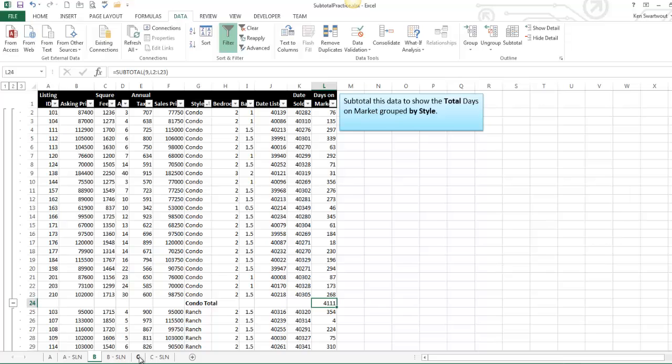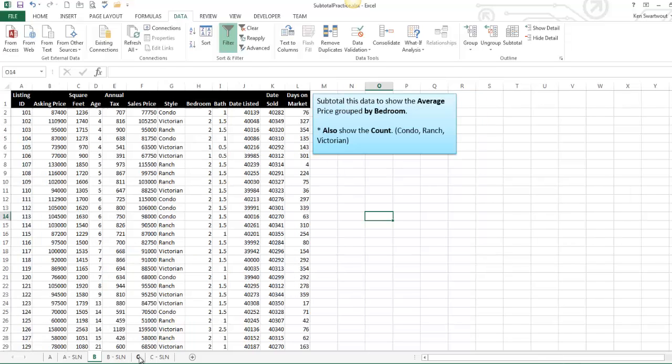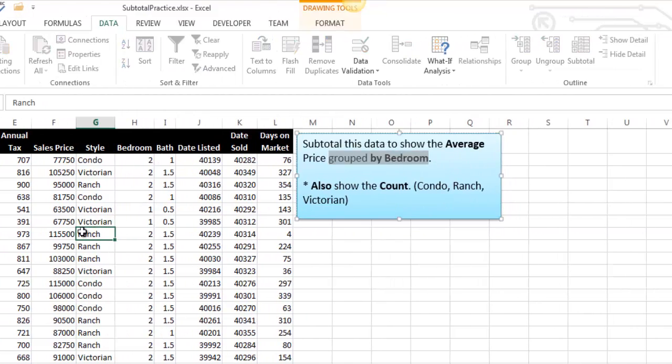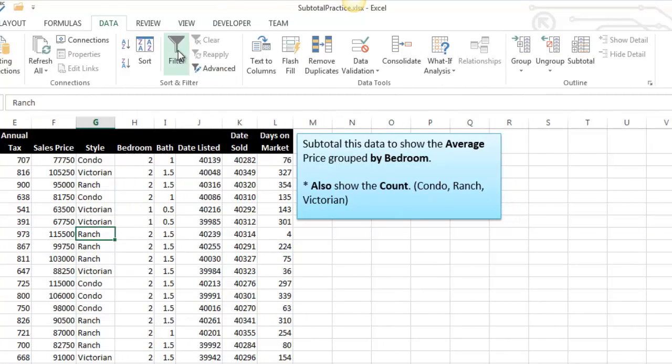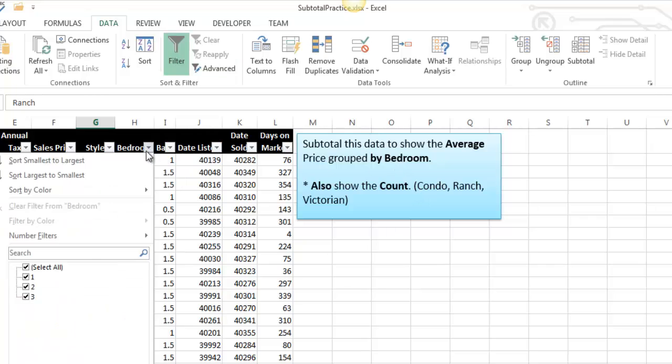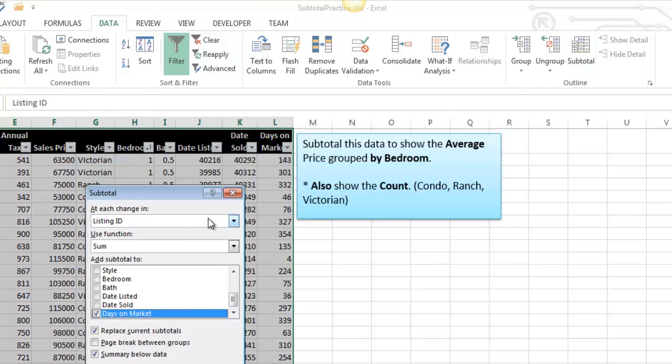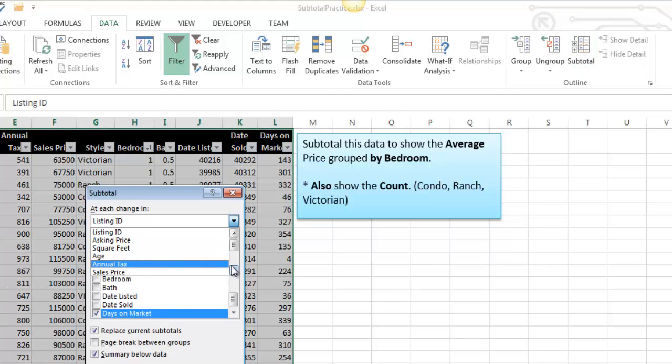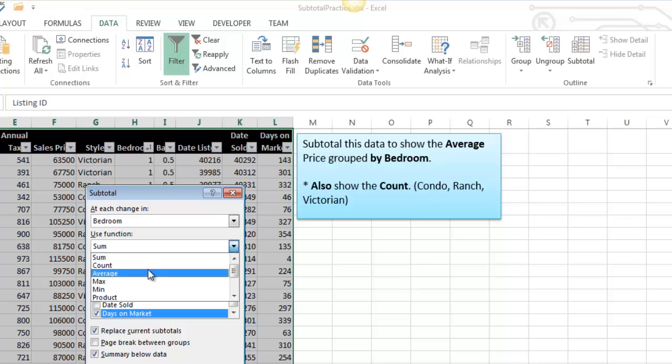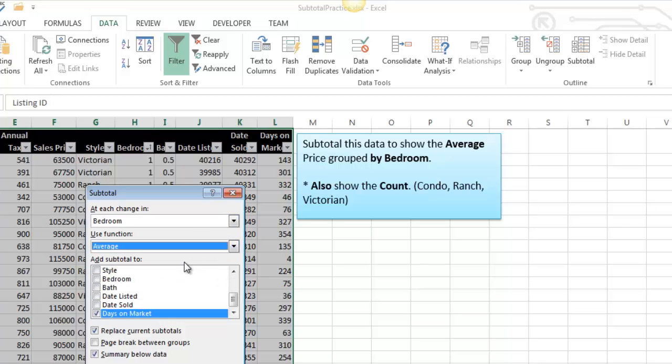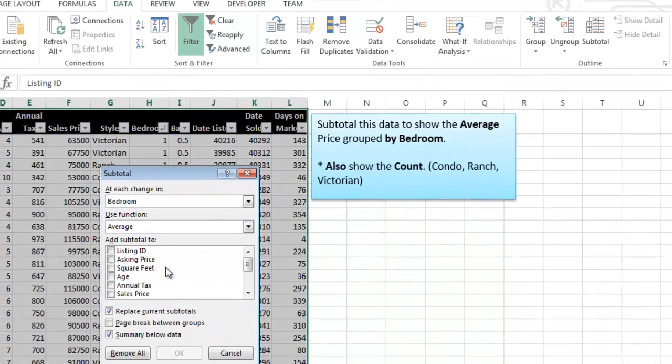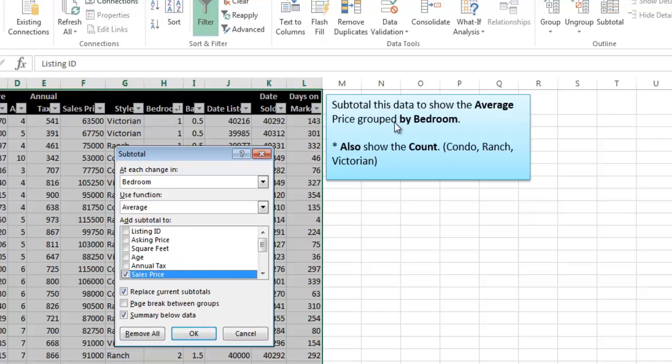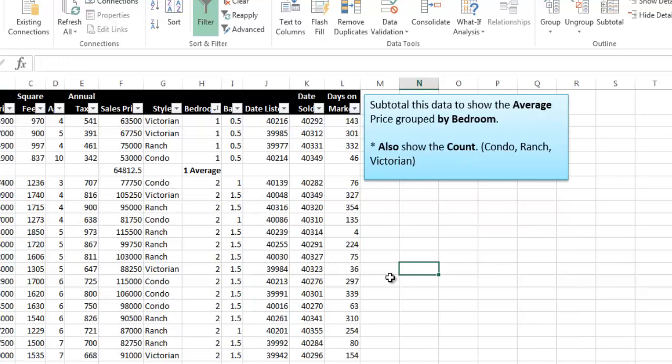Let's look at the third one, which is more difficult in a sense, but subtotal the data to show the average price grouped by bedroom. So grouped by means I need to sort on the bedroom column. Now I'm ready to do a subtotal. And so I'm grouping it by bedroom, and I want the average of the price. I have to just make a decision. I click OK. Notice this dialog box reads pretty similarly to how the question's worded.